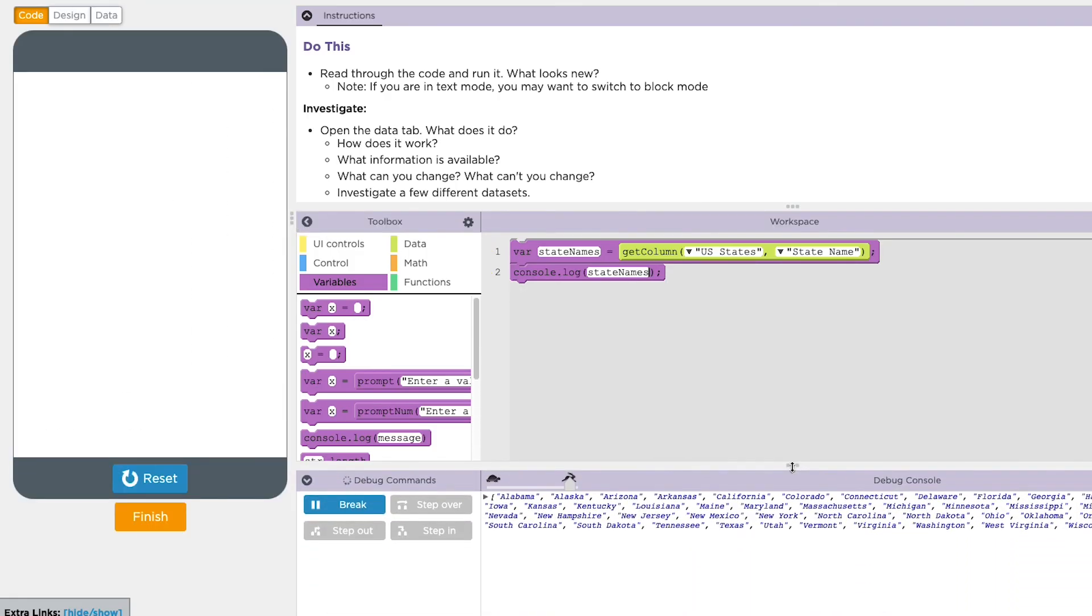Once you have this list in your program, you can use it just like any other list. So you can traverse over it, filter it, or anything you might do with another list. And this allows you to make really exciting, powerful, and interesting programs.